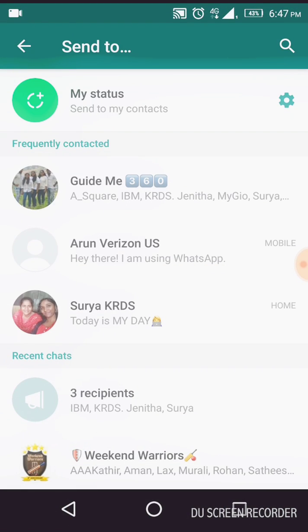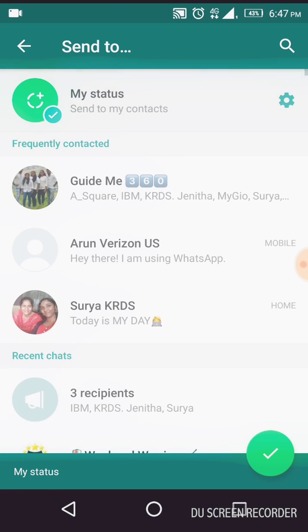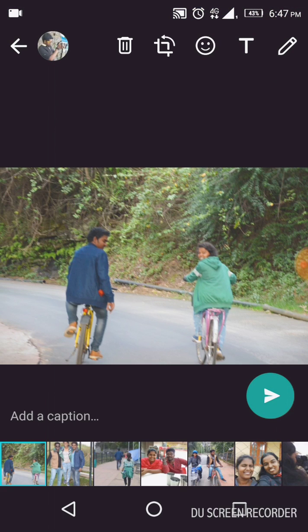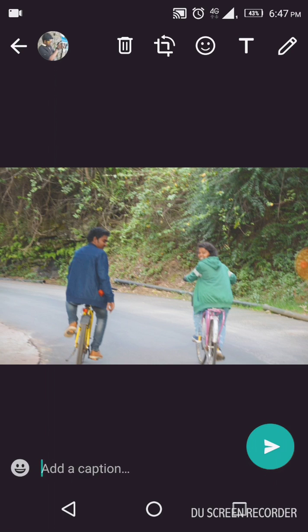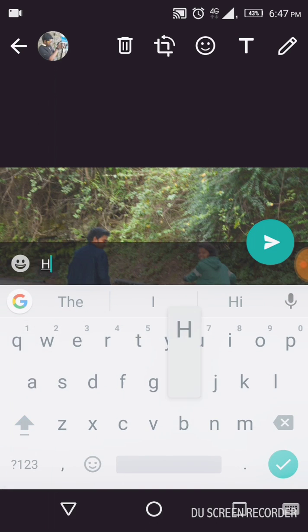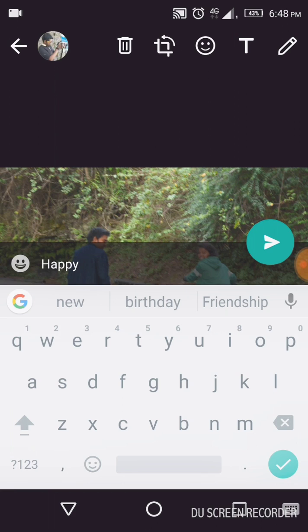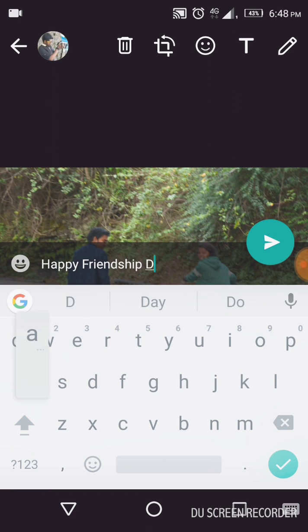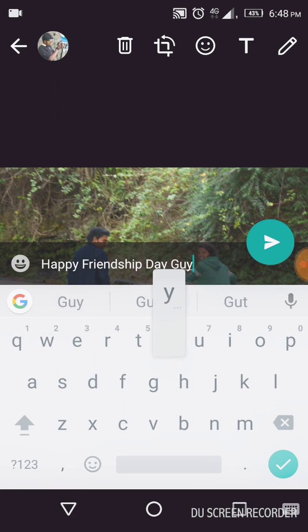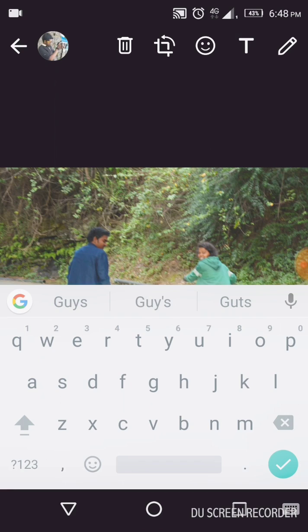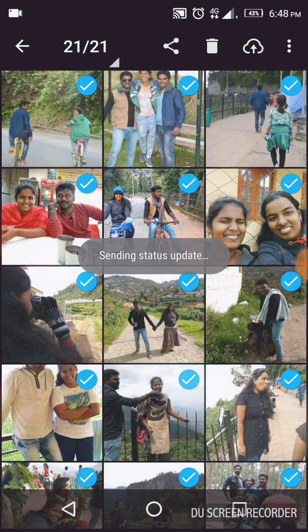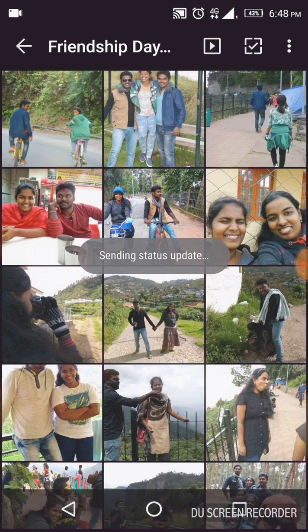Here you can see 'My Status' — click My Status and all the selected pics will be updated as a status message. I selected 21 random pics. You can give it a caption: 'Happy Friendship Day guys,' and click OK.